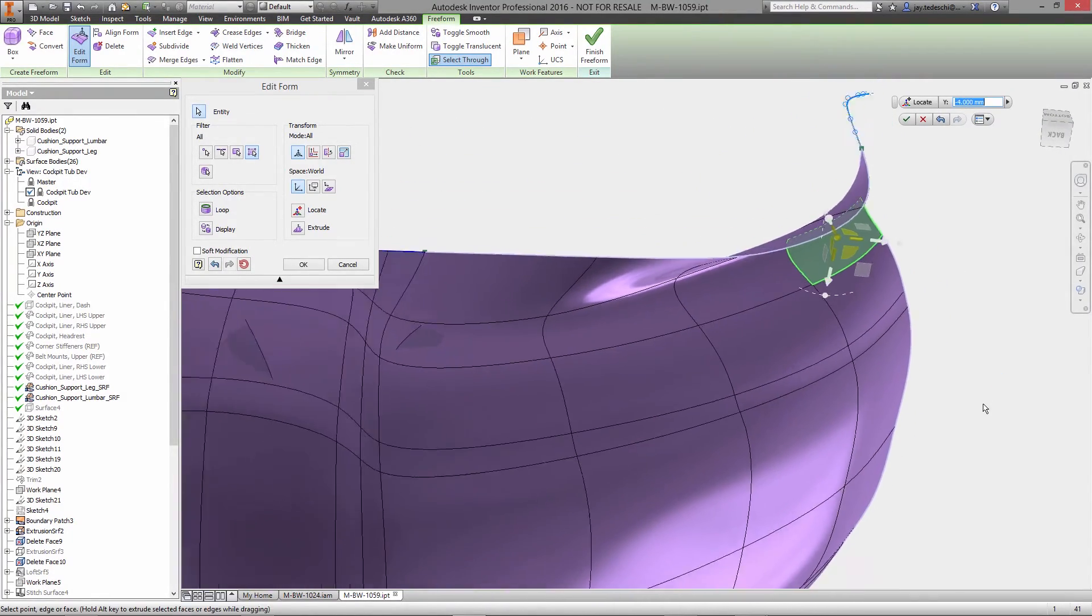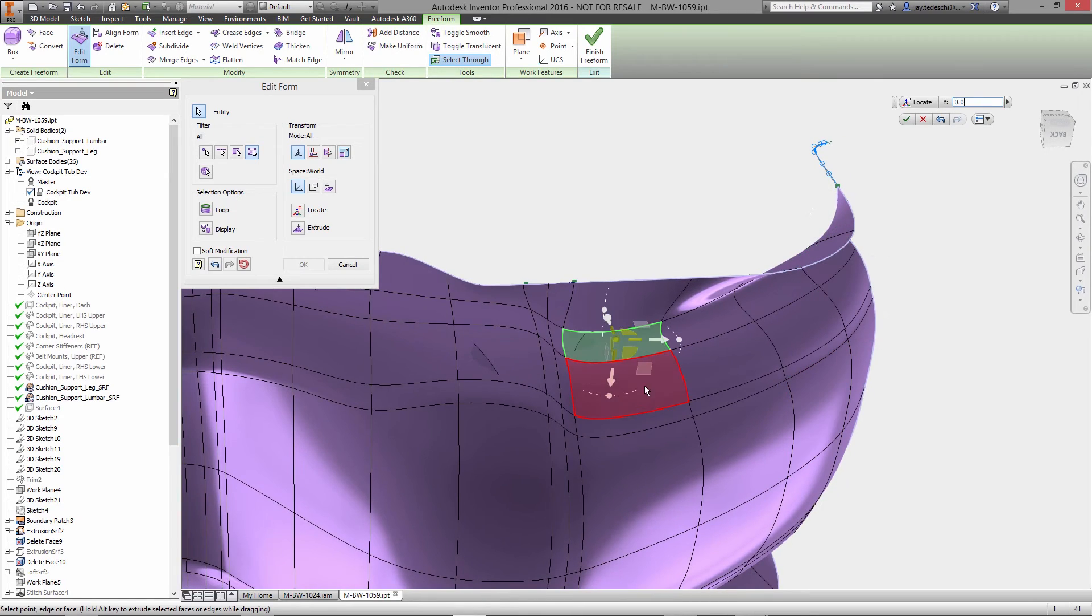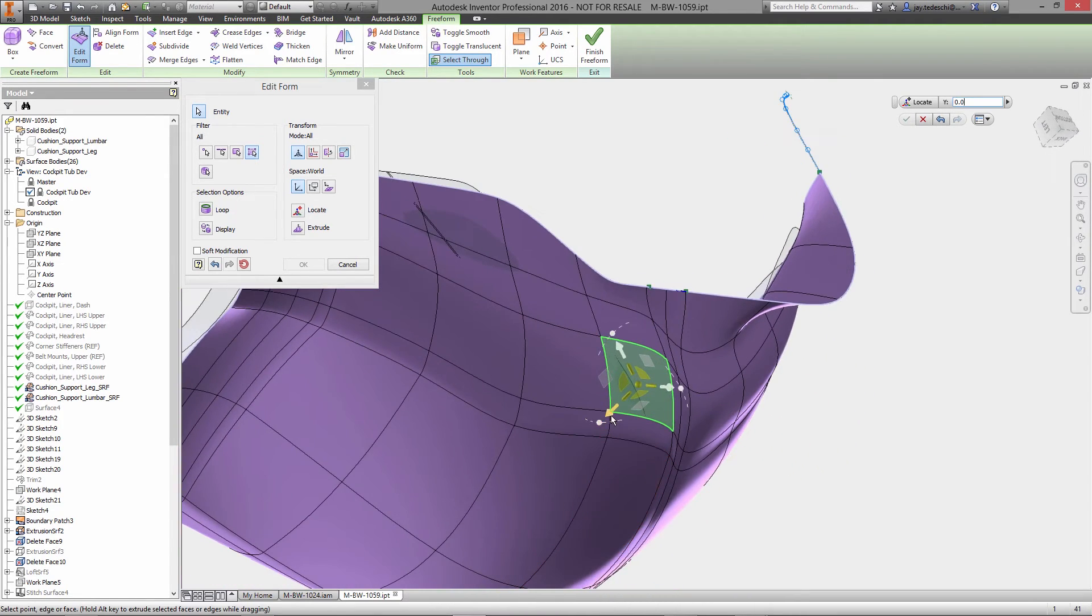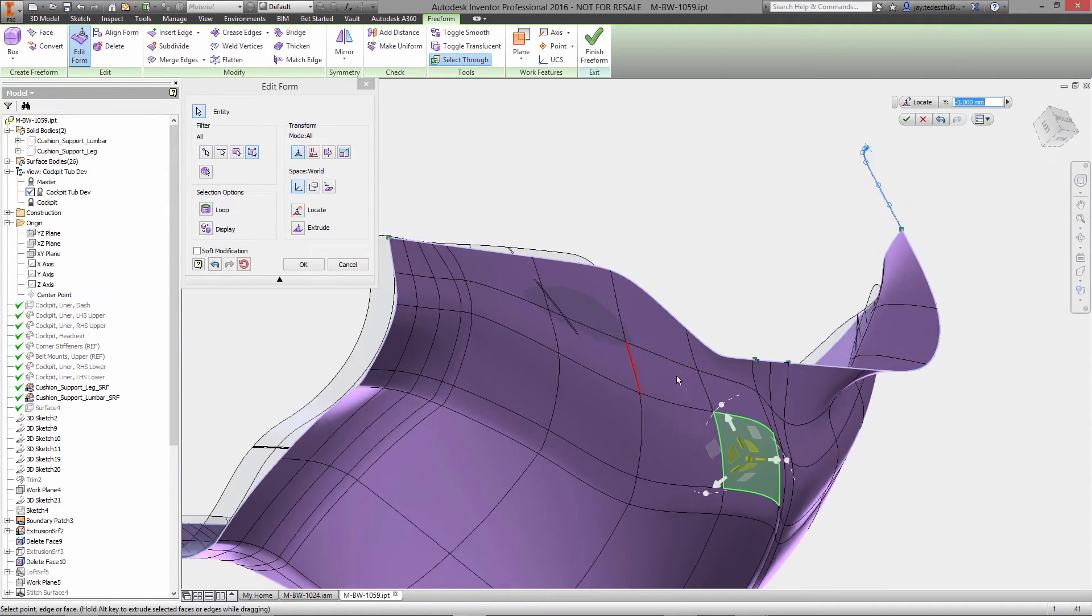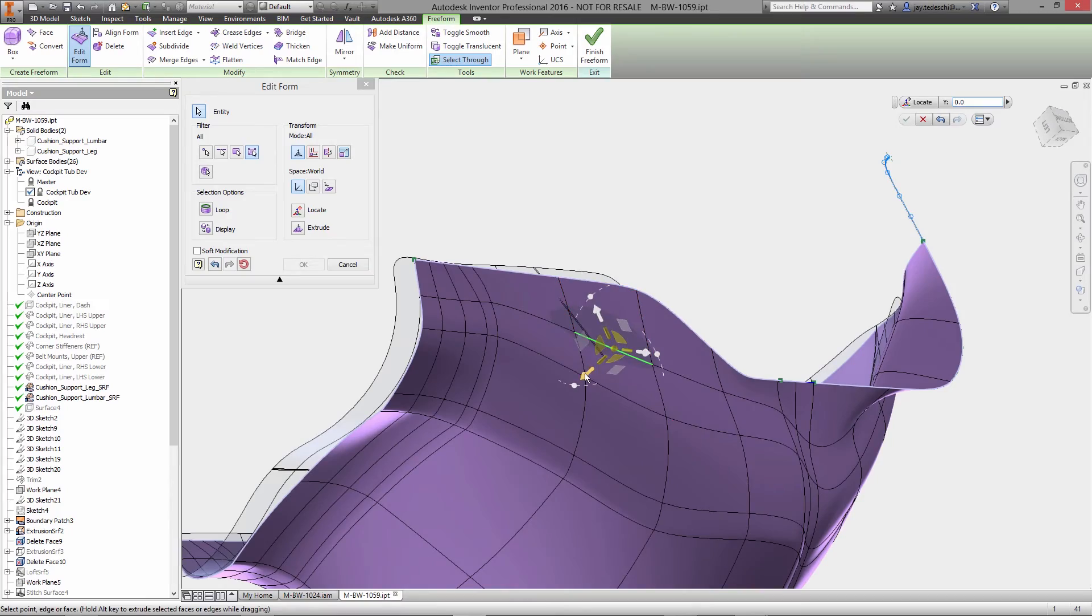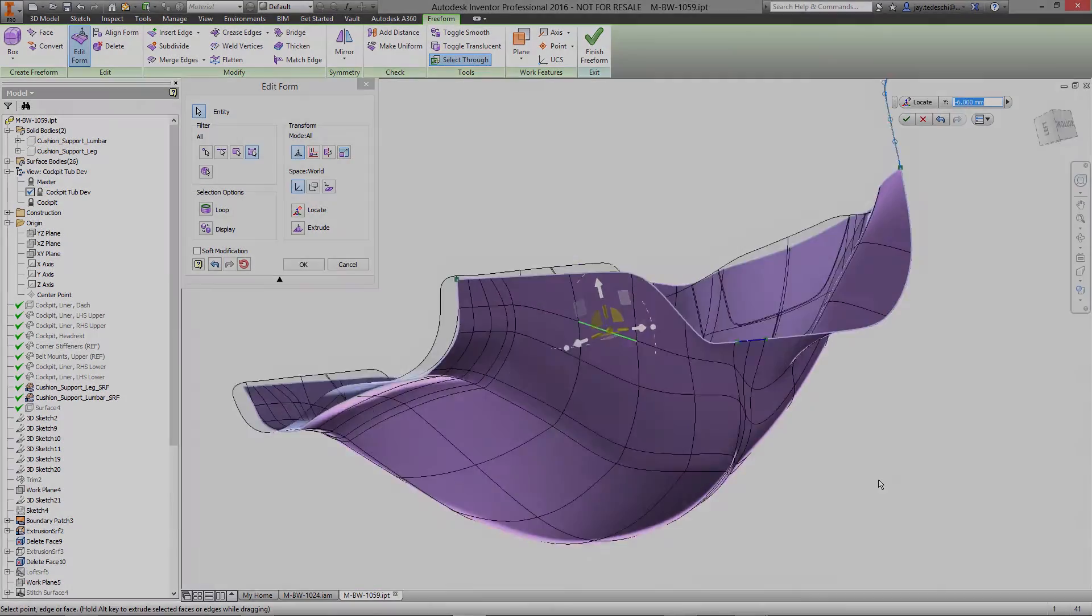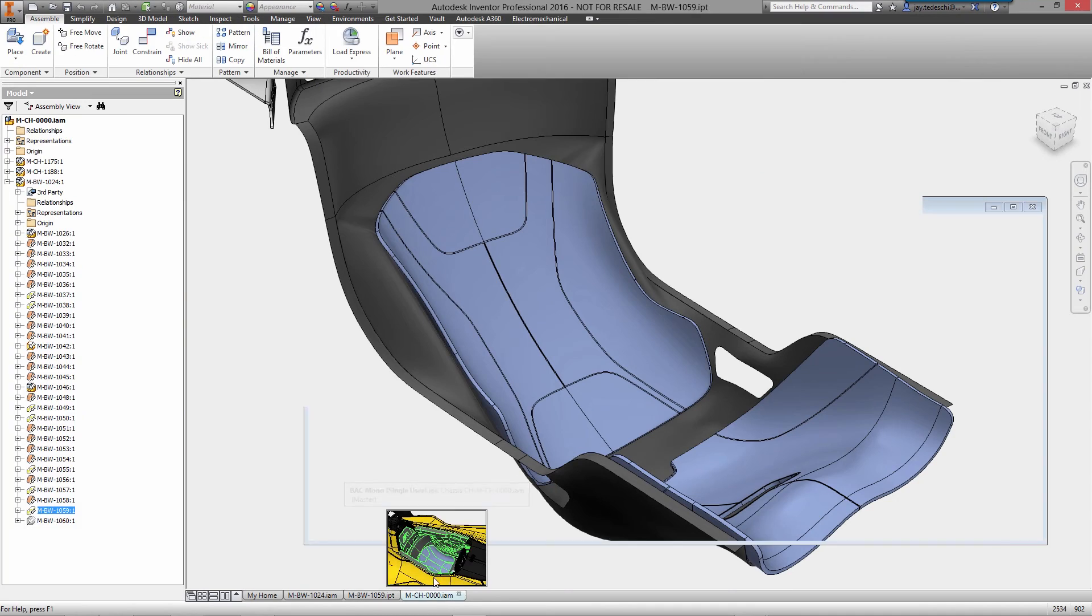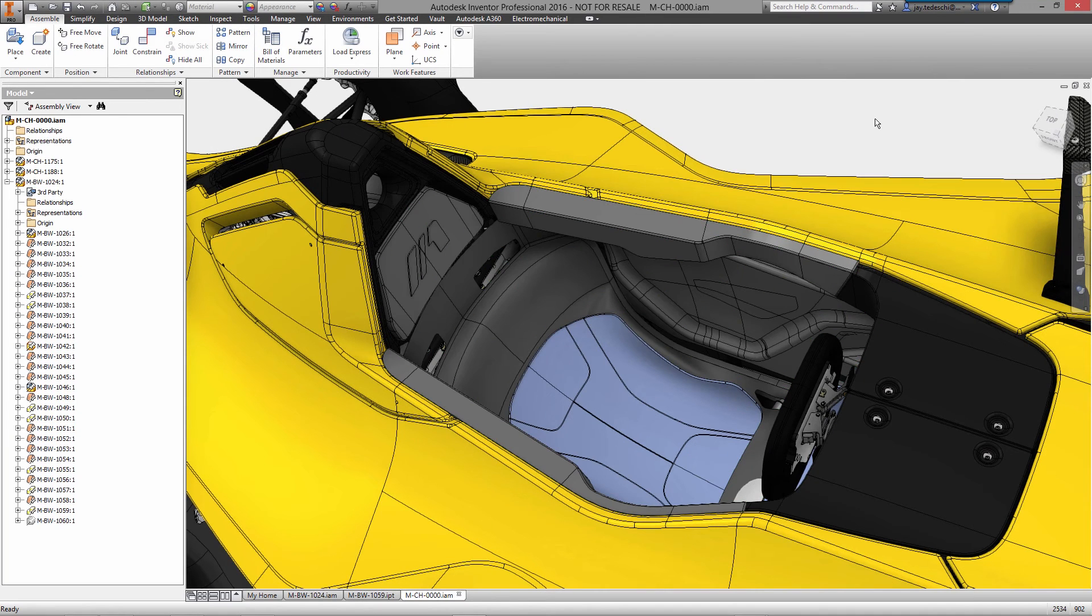And since this is built directly inside of Autodesk Inventor, you never have to worry about exporting and importing models between applications, repairing and stitching surfaces, or restarting downstream engineering efforts if aesthetic changes are needed.